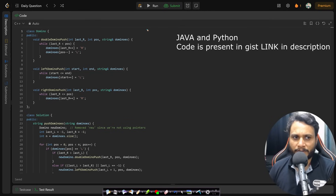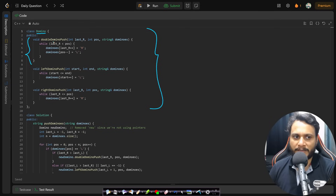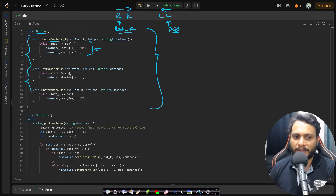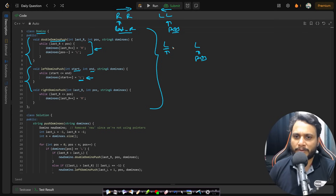Here is the structured code. I have written a Domino class with three APIs. The double_domino_push takes two indices — last_R and position — where last_R points to R and position points to L. We move them equally from both directions: R updates moving left to right, L updates moving right to left, and this breaks when both indices meet at the same point. The left_domino_push iterates from a start point to an end point, putting all values as L.